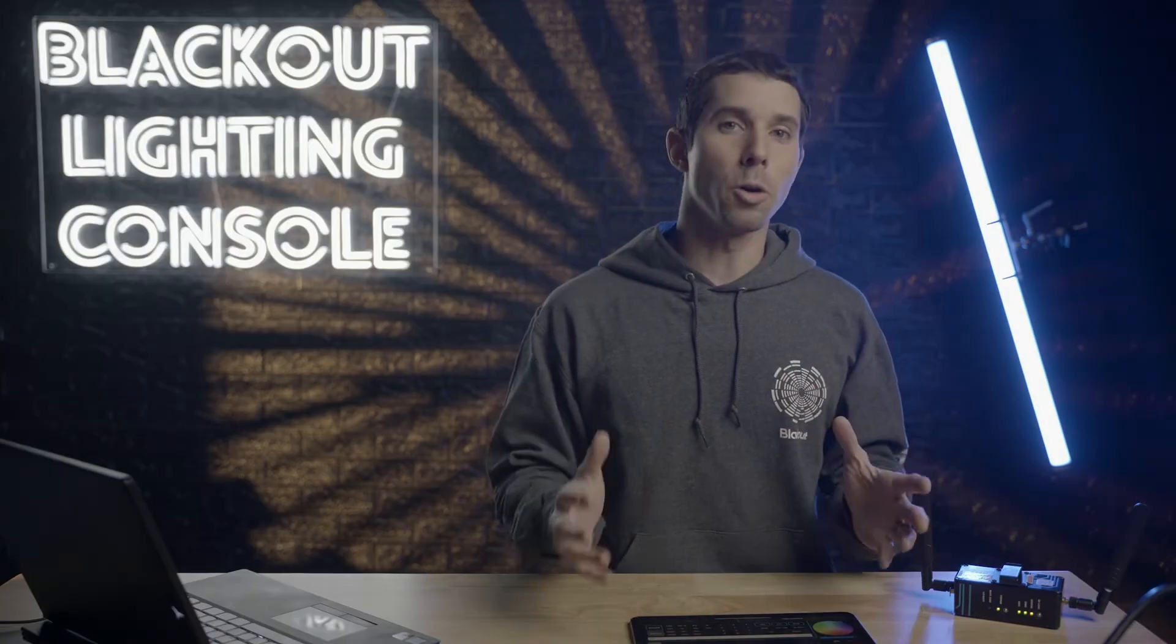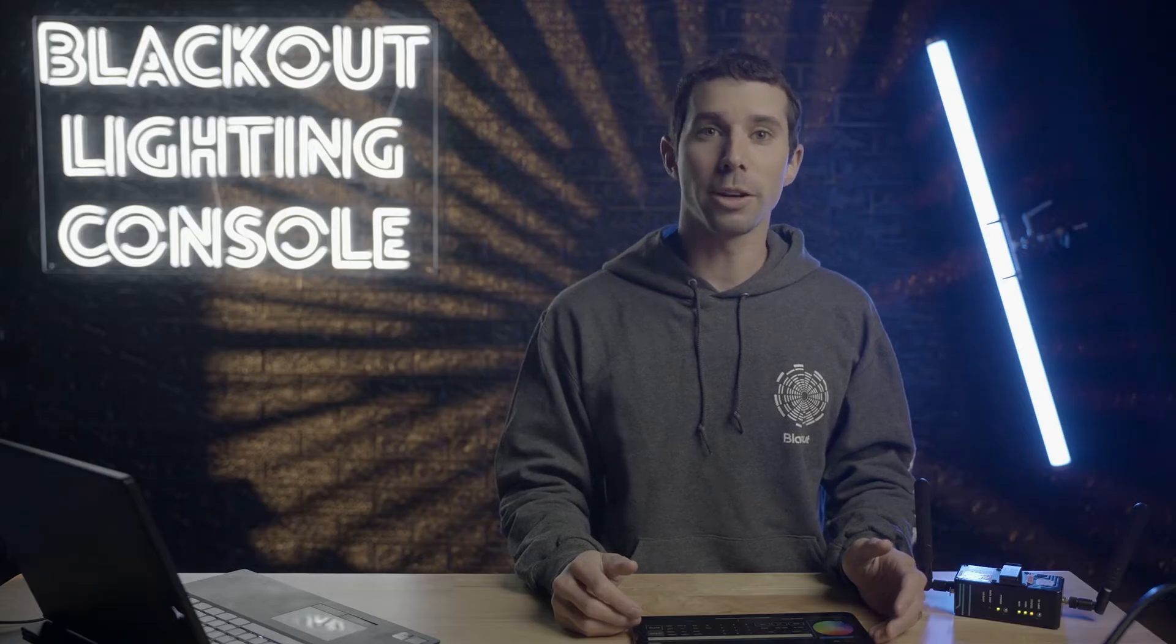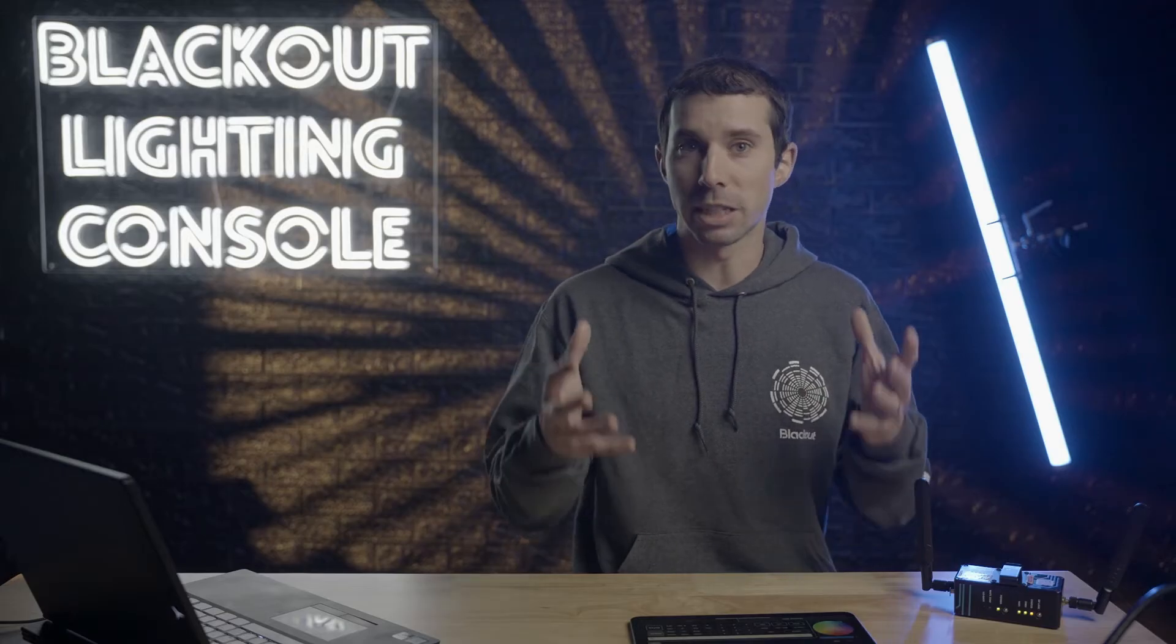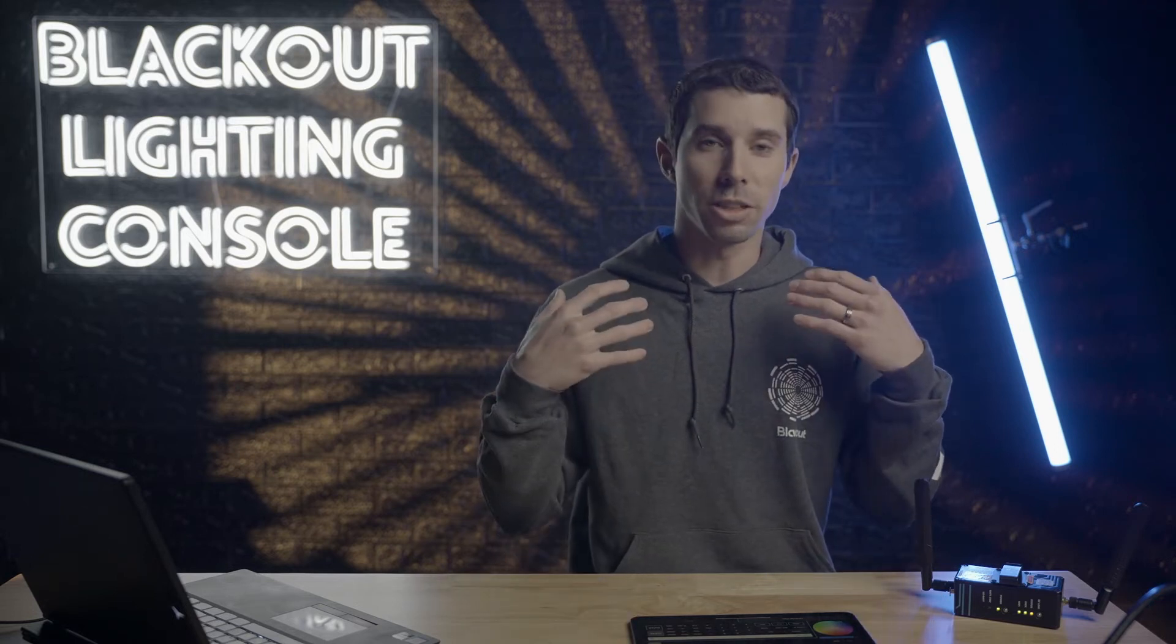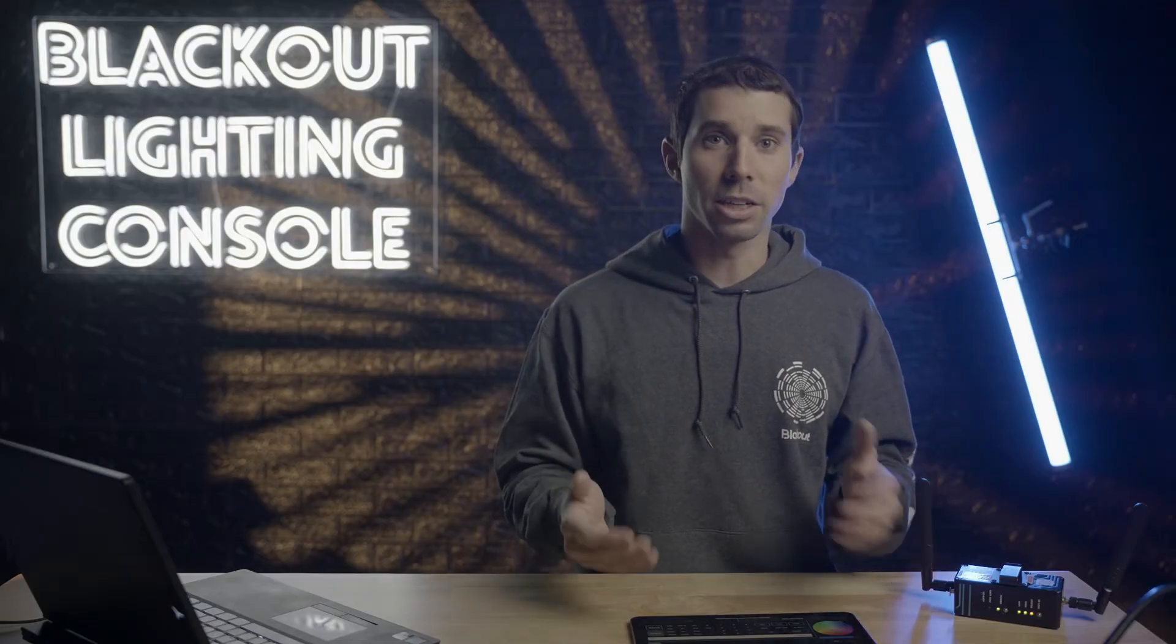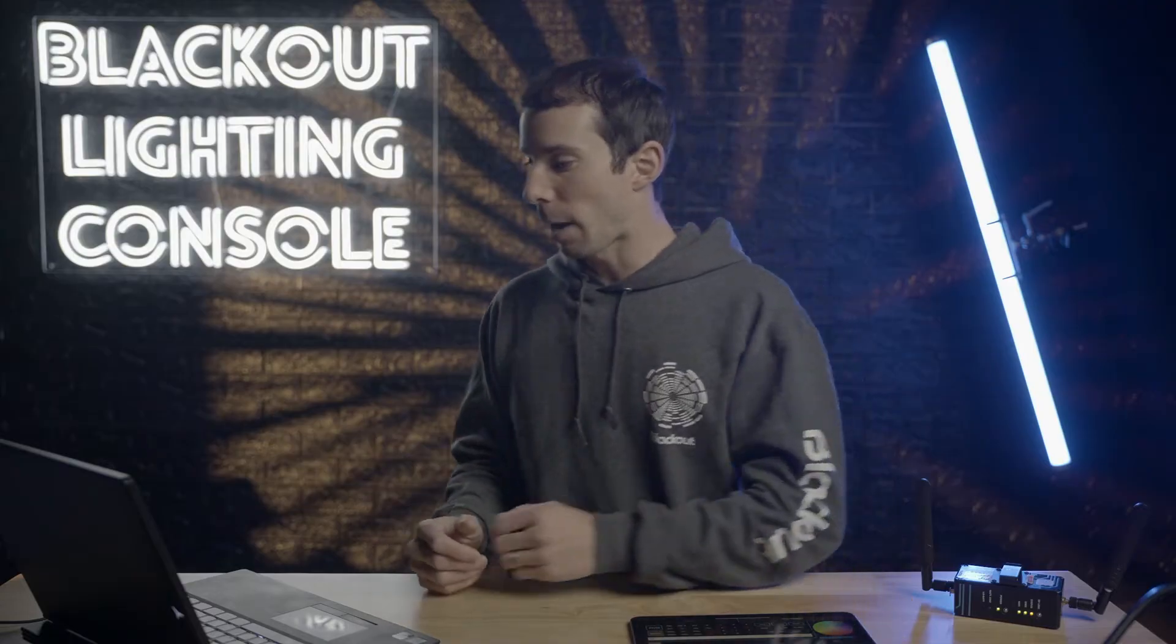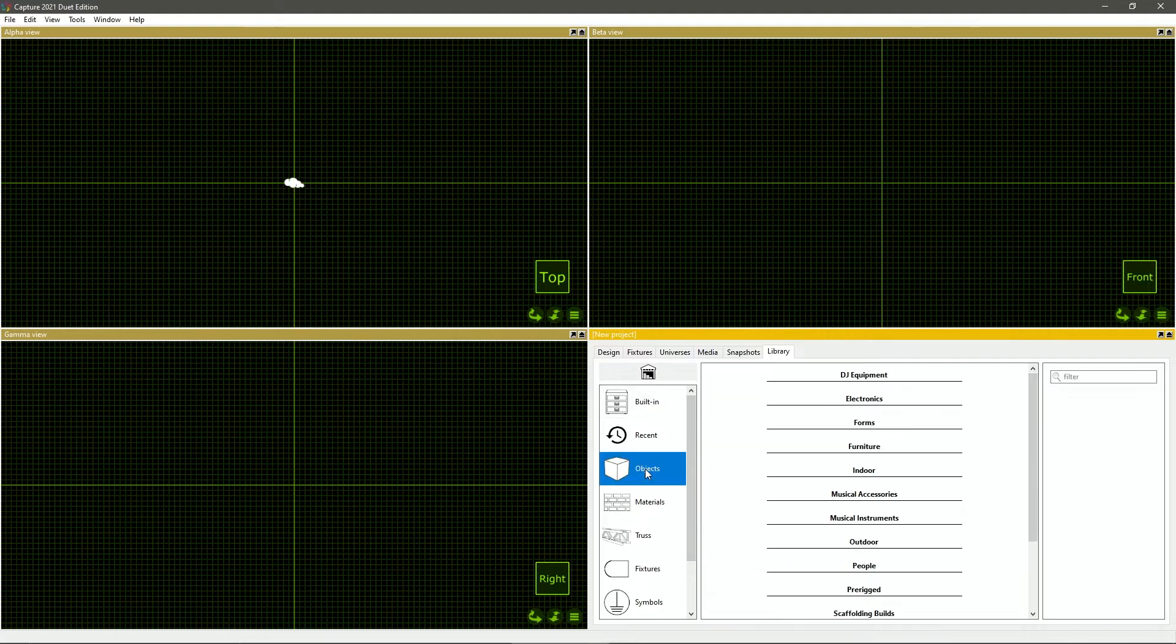For those of you who don't have lights at home that you can test with, you can get a visualizer such as Capture, which allows you to visualize what your fixtures would do without physically having them. It's meant for more live and theater based applications, but it can work in a limited capacity in our situation. If you have Capture, go to a new project, go to the library tab, and I'm just going to recreate this scene.